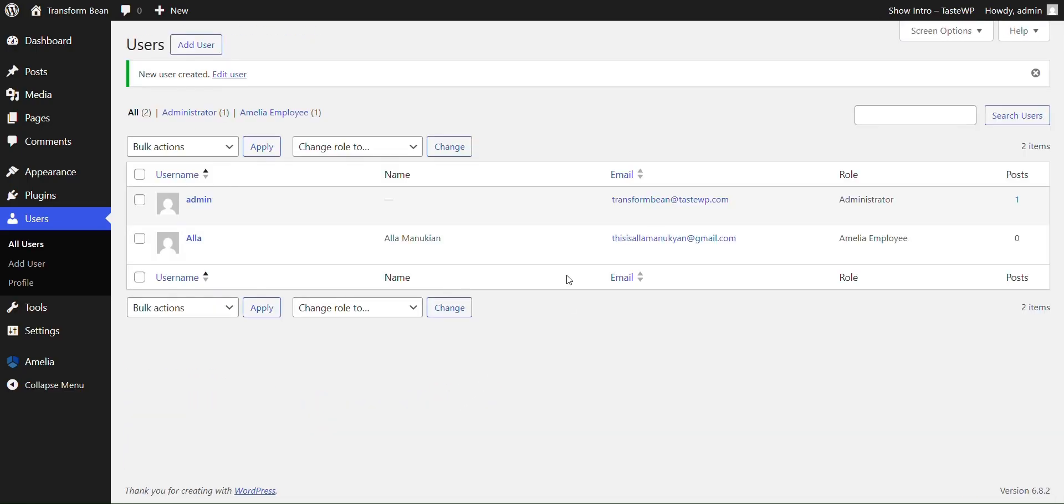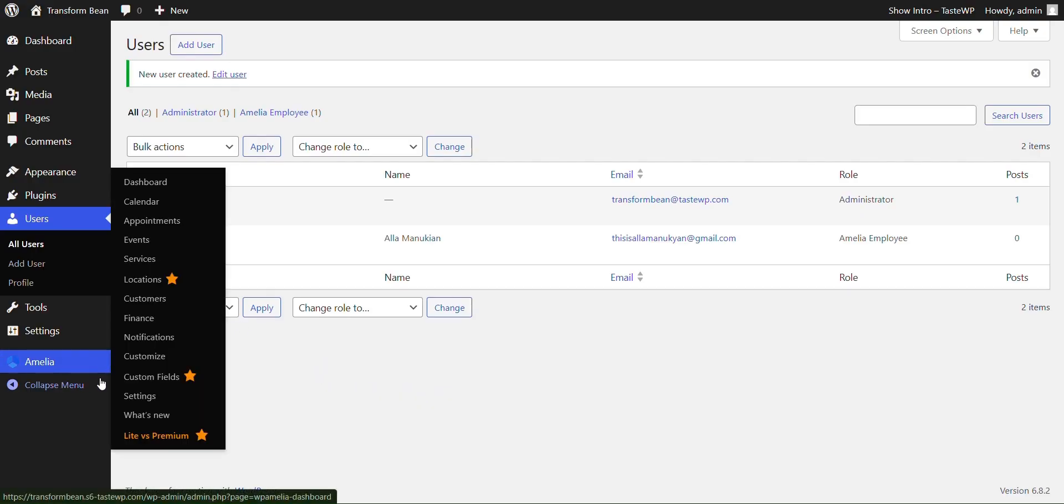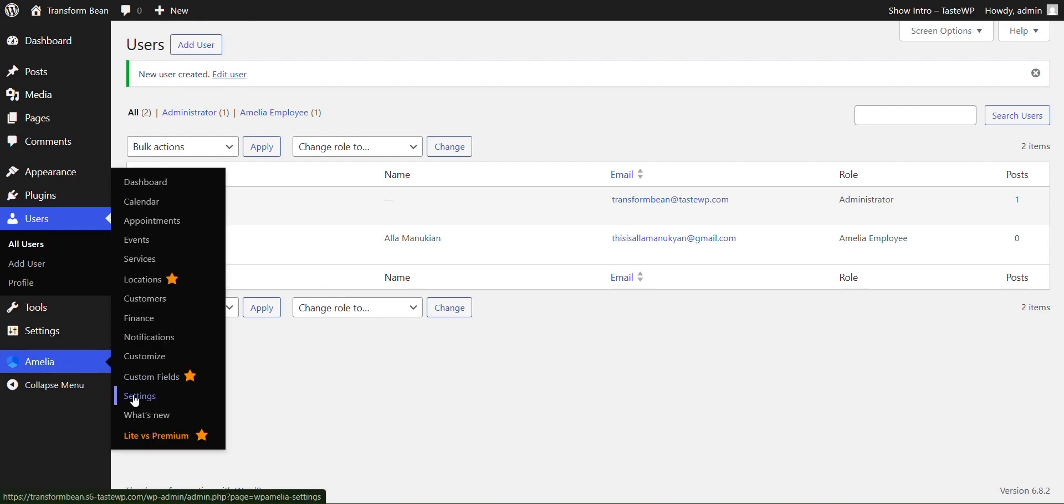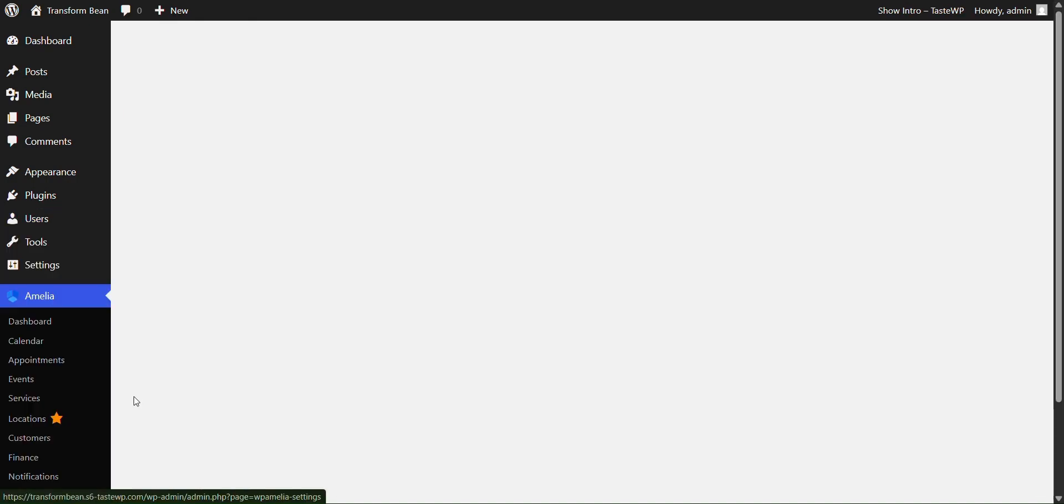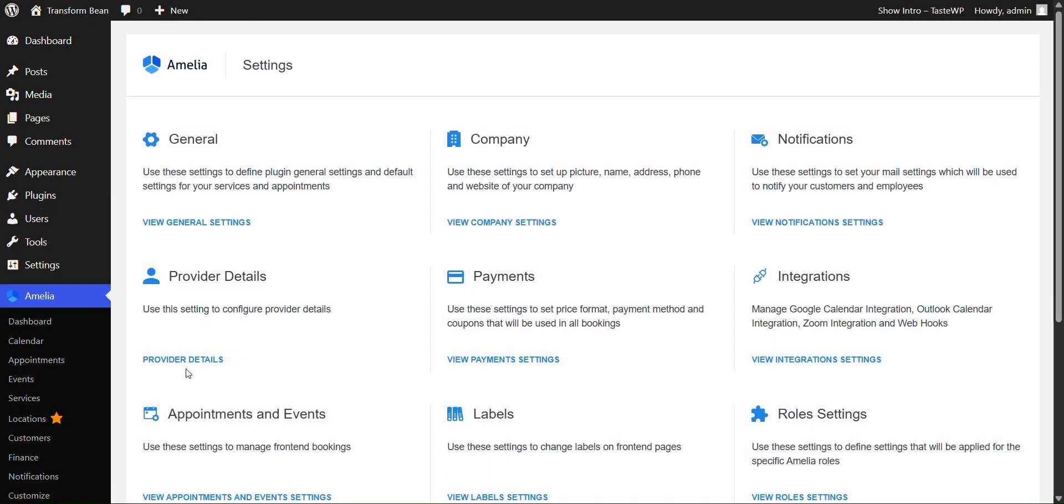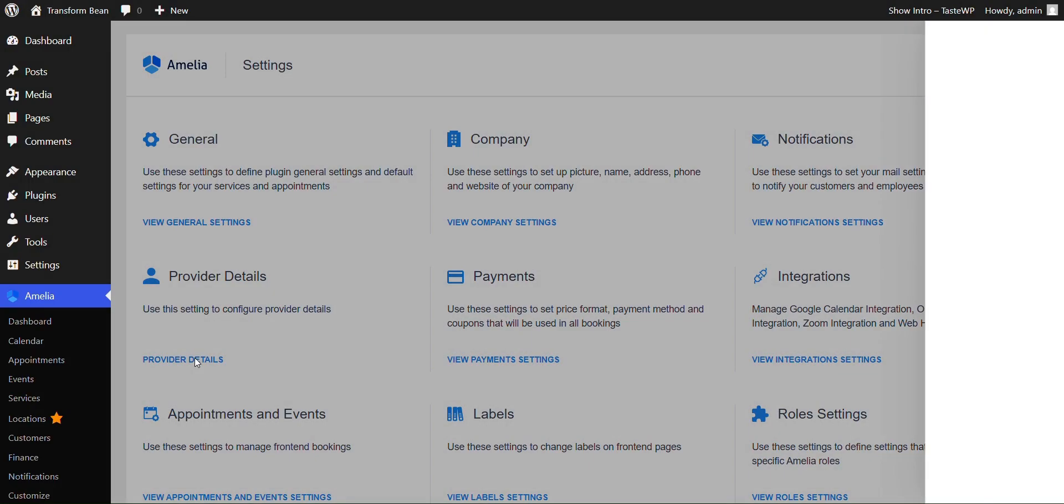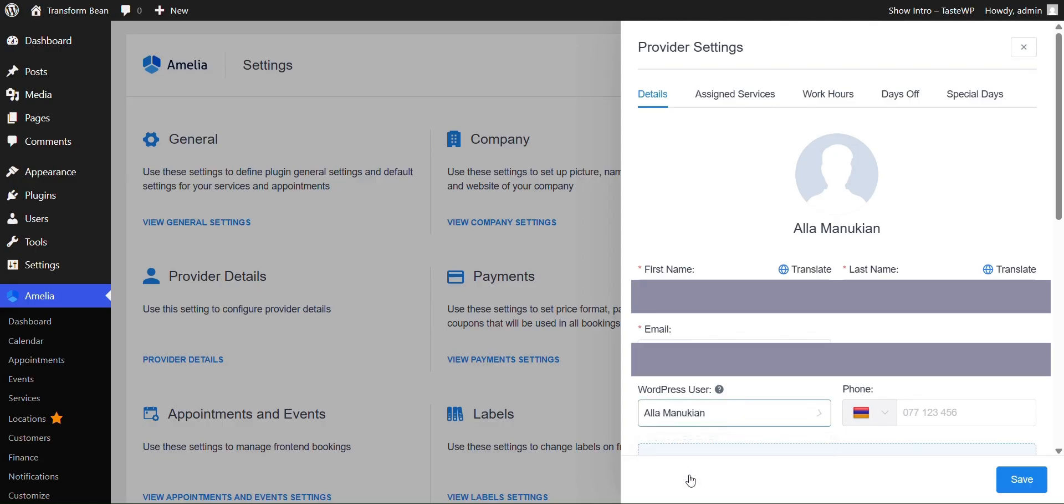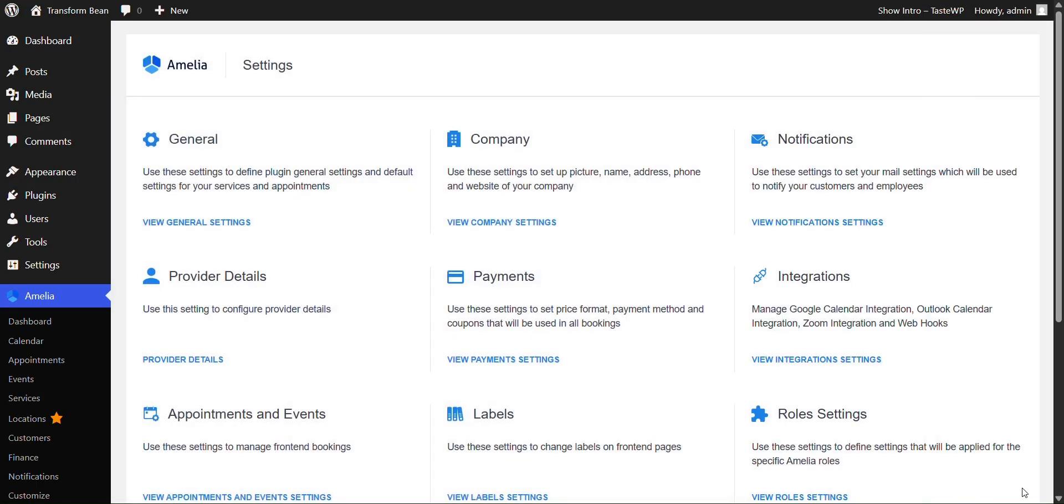Now that you just created your employee, you're going to have to assign them to your provider details. Again, in order to do that, you would go to settings over here. You would click on provider details and here it would be the details that you've already filled out before. You're going to click on WordPress user and click on the employee that you just created. You're going to click save. Great.